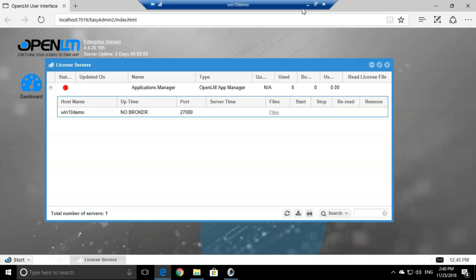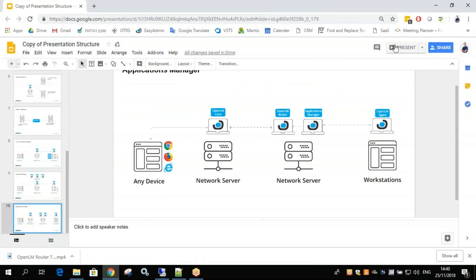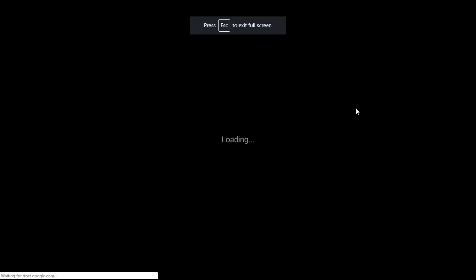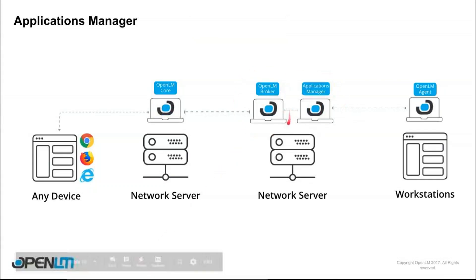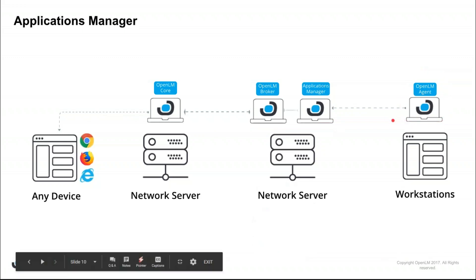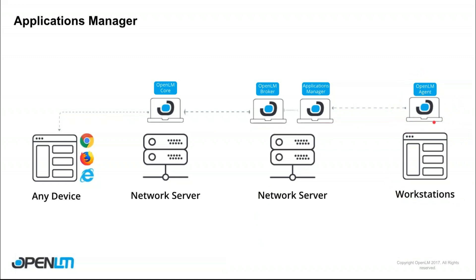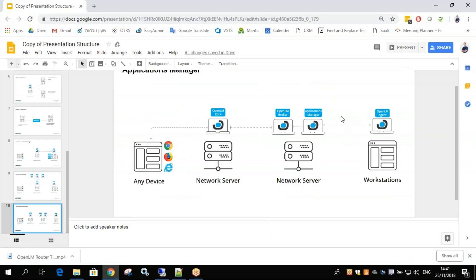Well, now we need to install the OpenLM agent. Now we installed the Applications Manager, we installed the broker, we configured it on the OpenLM core, but we did not install the OpenLM agents yet. So what we'll do now is install the OpenLM agent on one workstation just to show you how it's done. Now the agent can be deployed to the workstations either the way I'm about to show you, or you can use SCCM or GPO to roll out the OpenLM agents to all the workstations. So let's see how we installed the agent on my workstation so it will communicate with the Applications Manager.